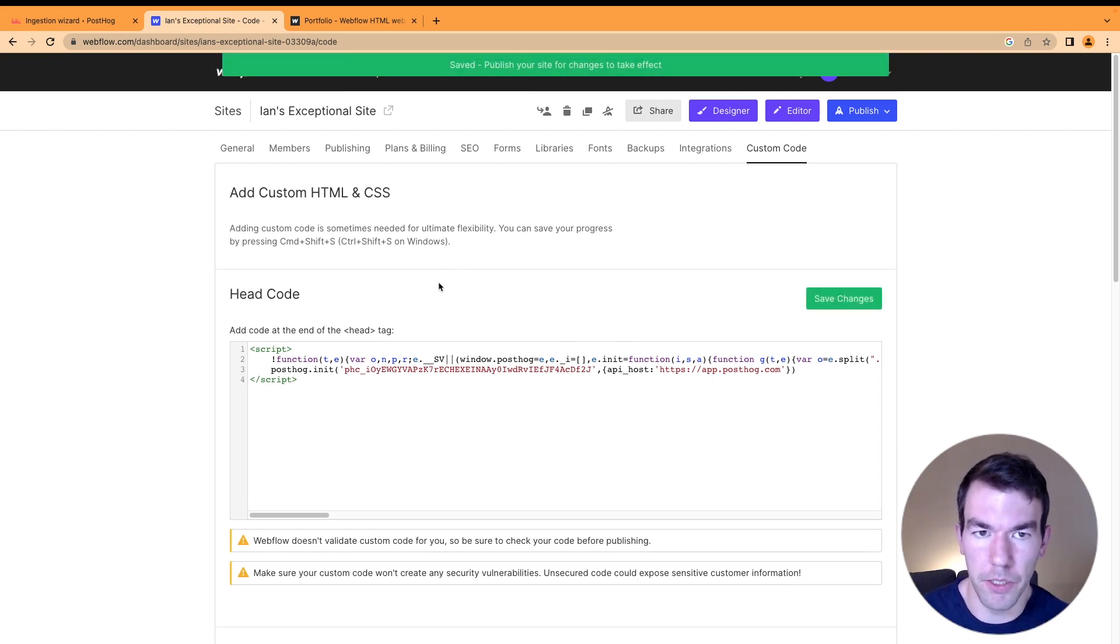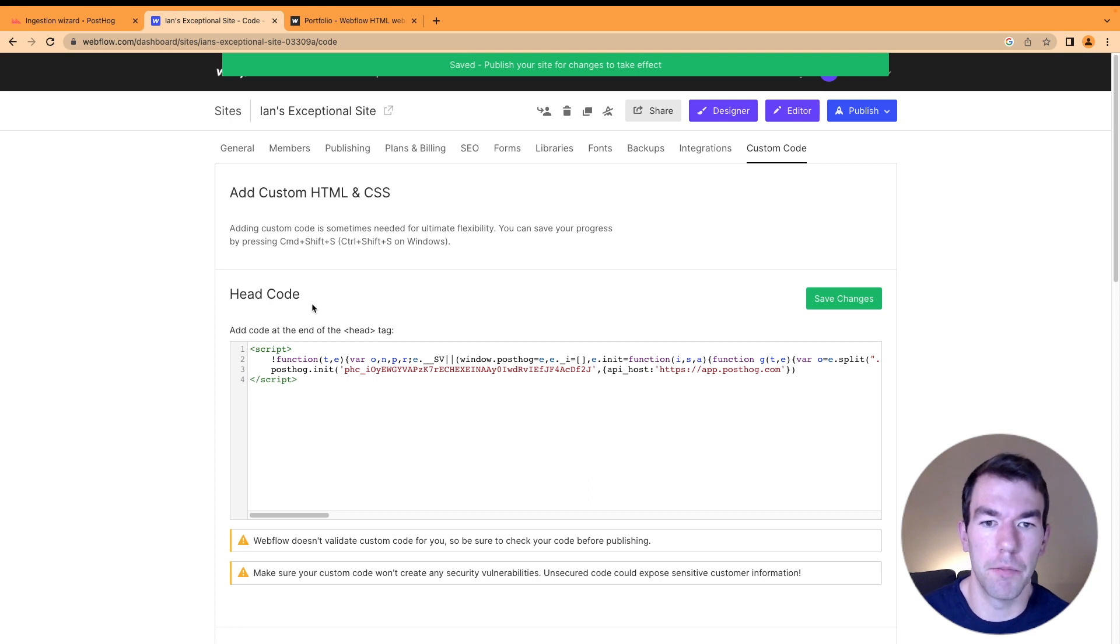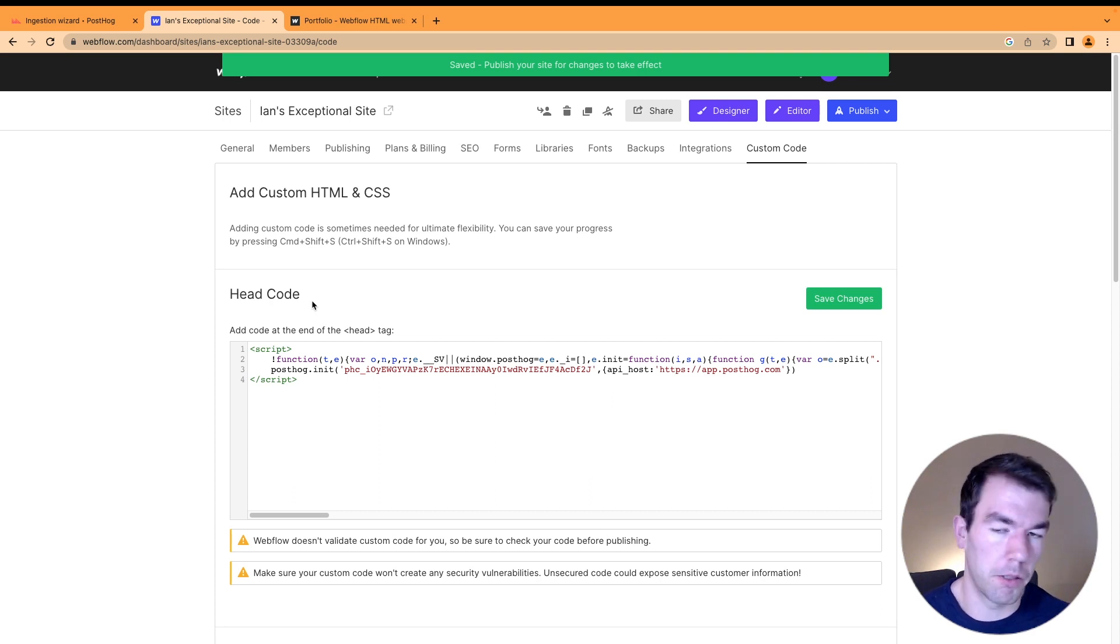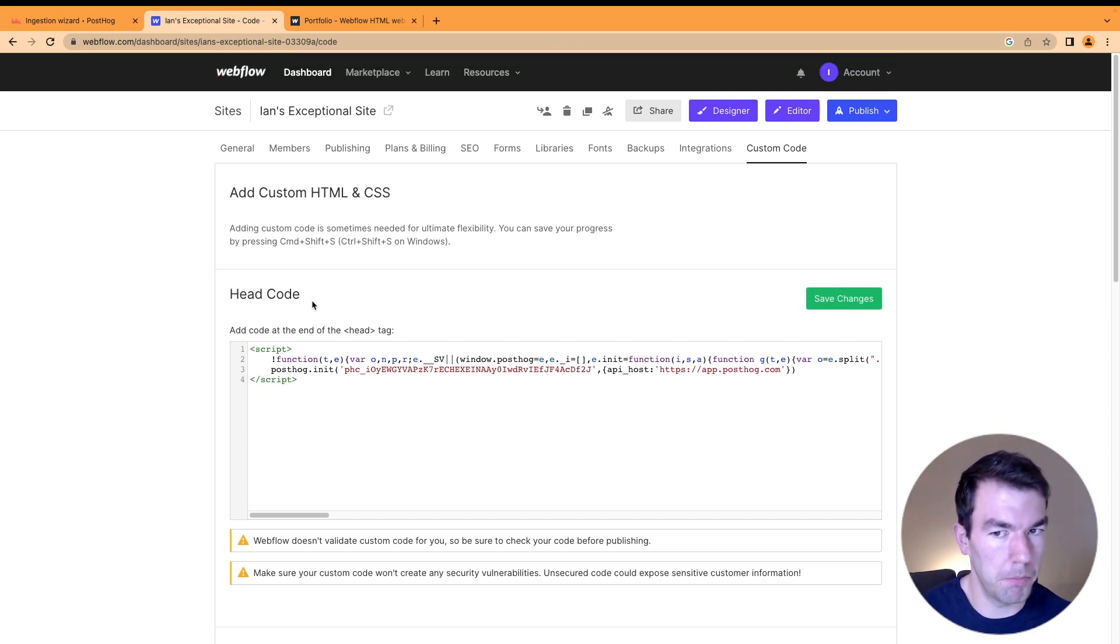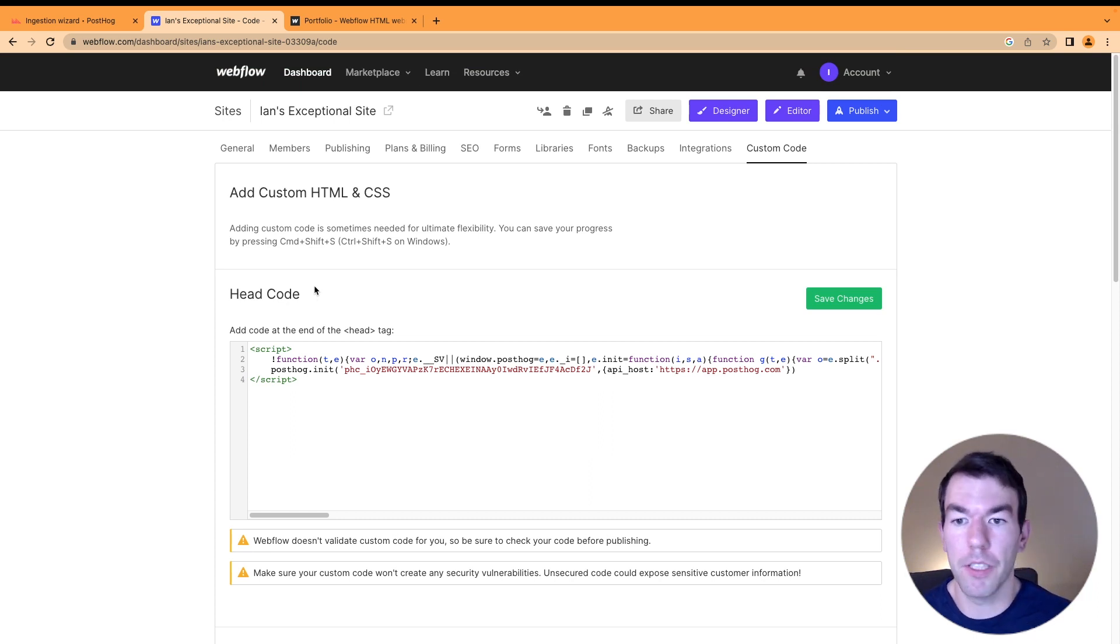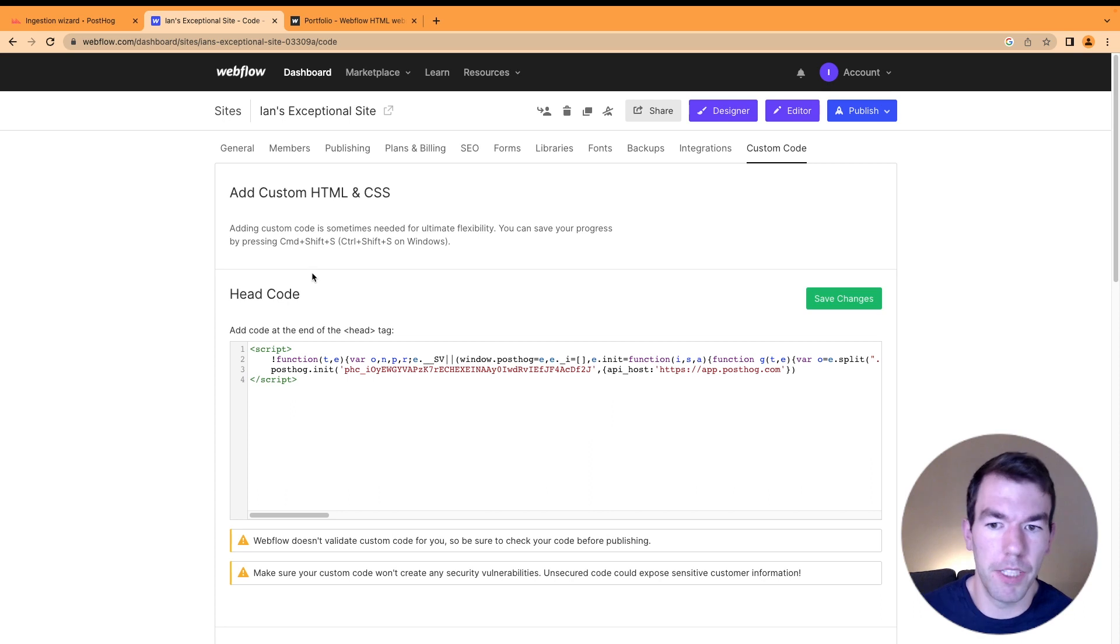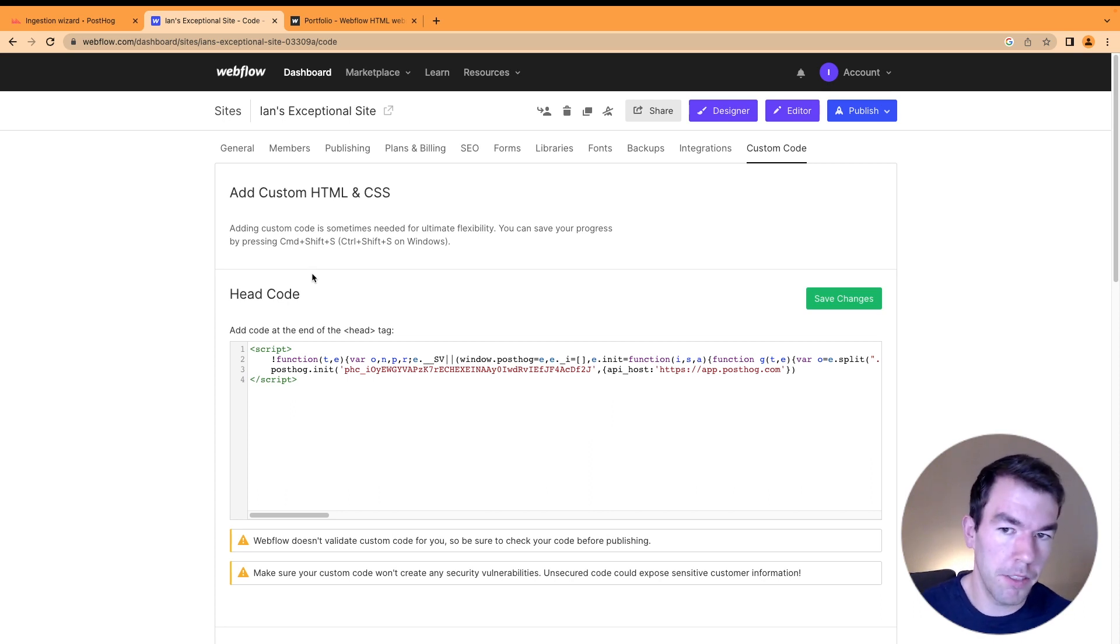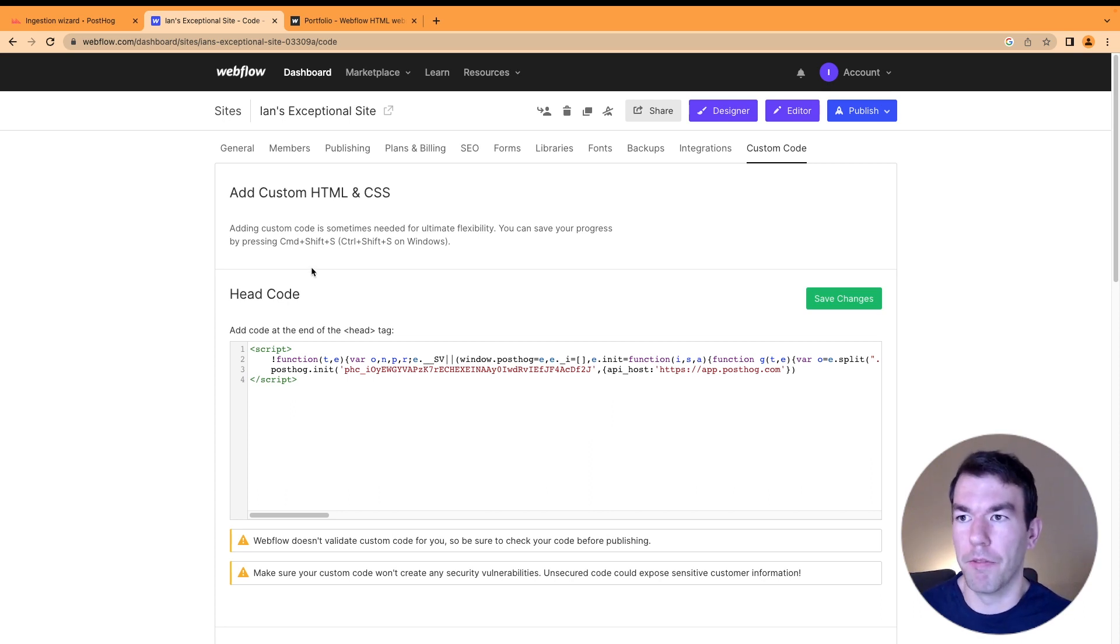You're going to need this custom code tab, which requires having a site plan for Webflow. You'll have to pay for Webflow, but PostHog is free up to a million events and 15,000 session recordings per month.